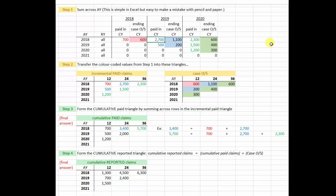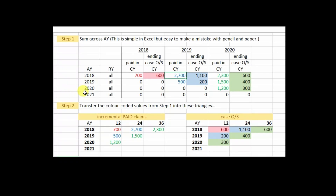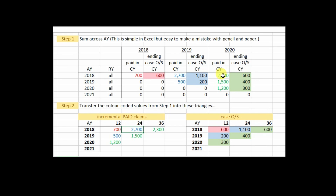Now let's take a look at the full solution. Zooming in on steps one and two, I've color-coded the cells in step one to make it easy to see where those numbers need to be transferred in step two — 700, 27, 2300, and so on. Basically, you're just converting the alternate triangle format from step one into the standard triangle format in step two.